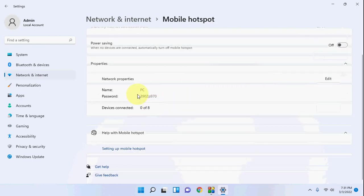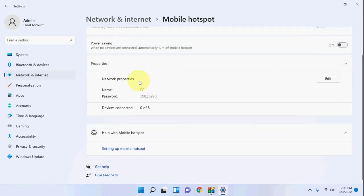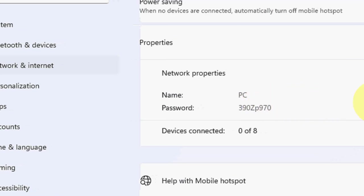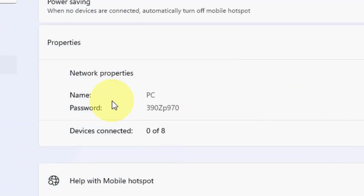Now you can edit your hotspot name and password. So just click on edit.